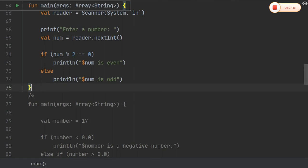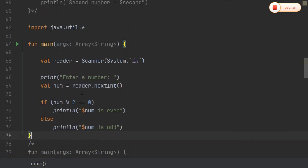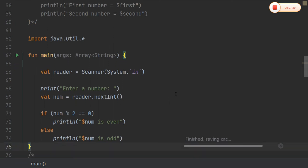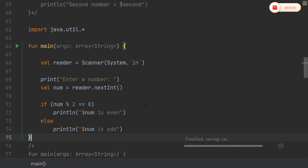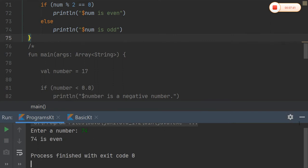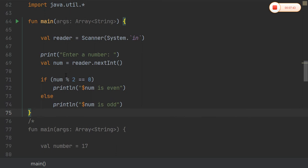Coming to accepting input from the user and checking whether the number is even or odd. The number is divided by two using modulus to check even or odd. The nextInt() method is used to get input from the user, which is a method of the reader class. Running the code — 74 is even.